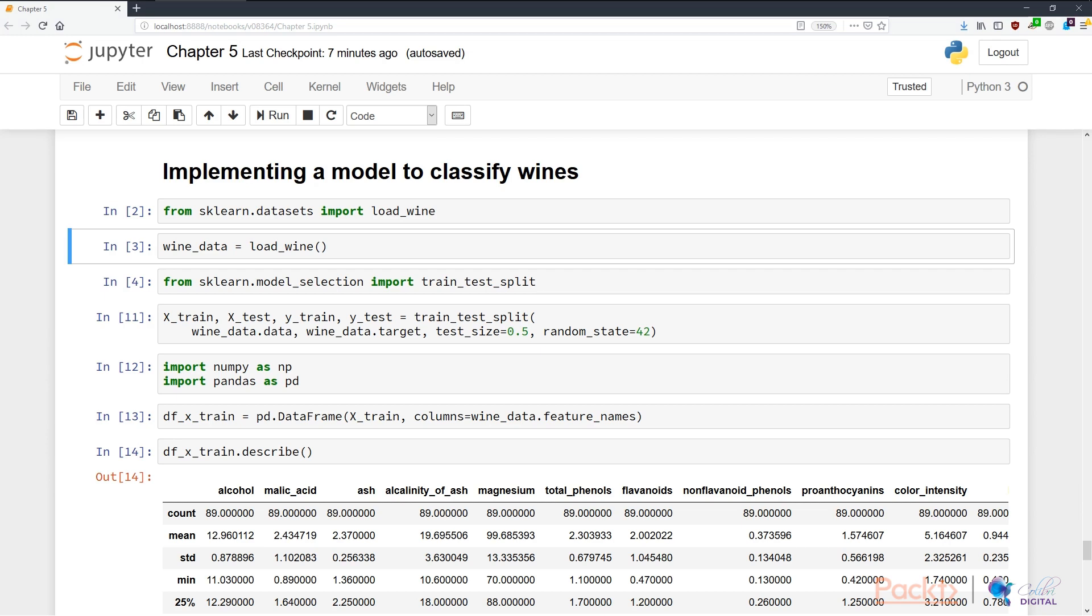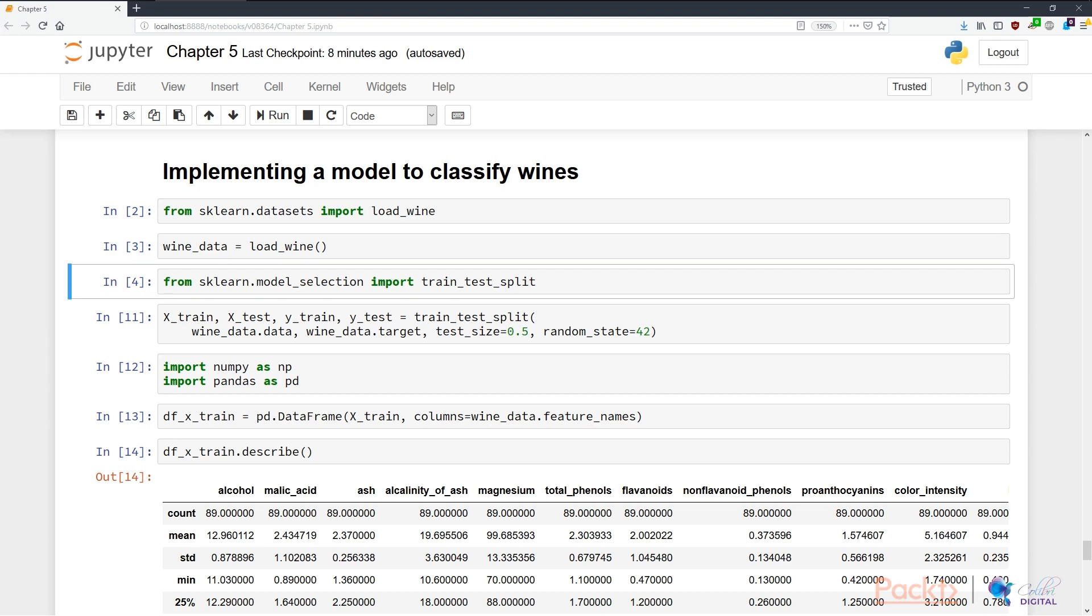The next step I want to do is to create a train test split of my data. In N4, I'm importing the convenience function train_test_split from the scikit-learn module model_selection. The next thing to do is to call this train_test_split function to split out datasets into training and testing sets.